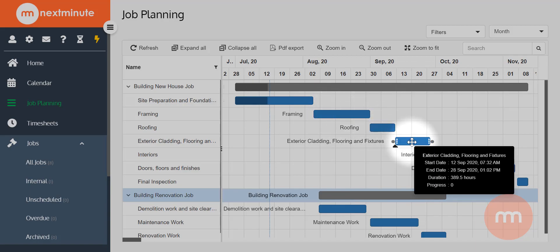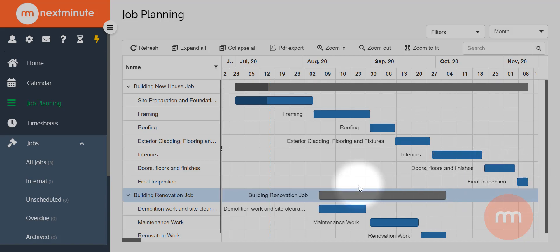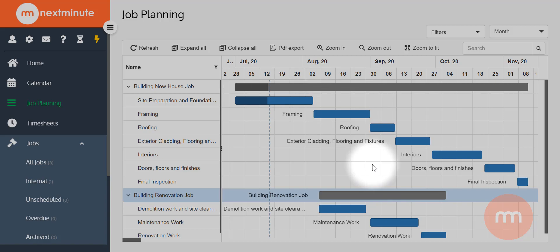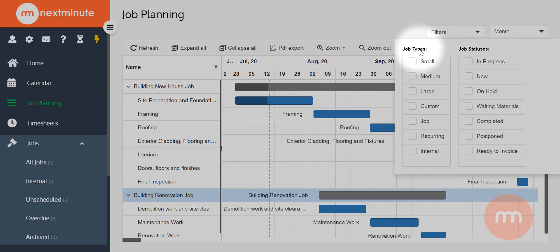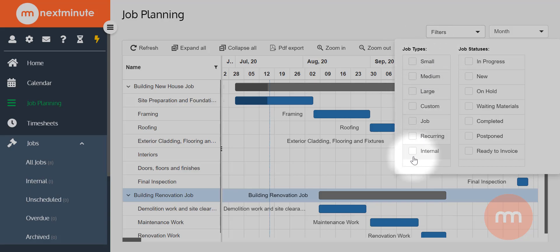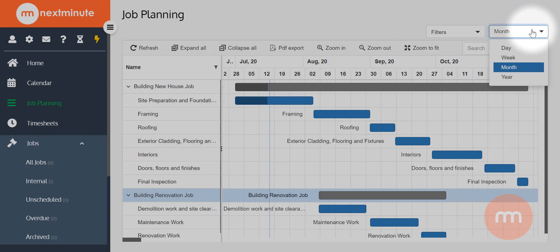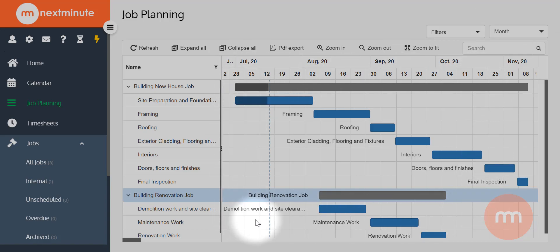The little blue line you see is today's date. There are also filters you can run from this view based on job types or job statuses — so if you want to display just your large jobs or filter by status. You can also choose how far zoomed in the job planning is: if you do a lot of small jobs you might want a week view; for large jobs, a year view. I've chosen month as my default. I'd strongly recommend playing with this to see what works best for you.